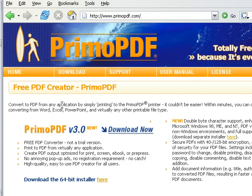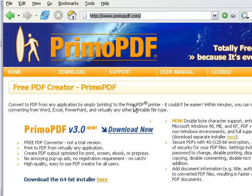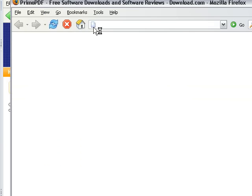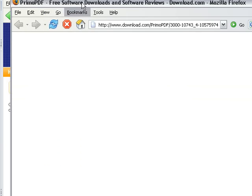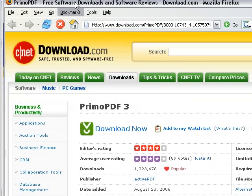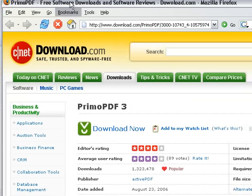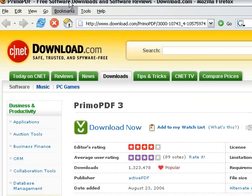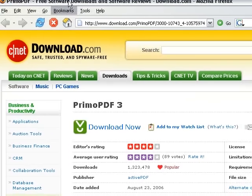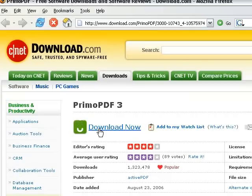You just go there and click on the download and it sends you to download.com website. You can click on Download Now, and that's it. It's about 14 megabyte file, it's Windows only, and it has 1.3 million downloads.